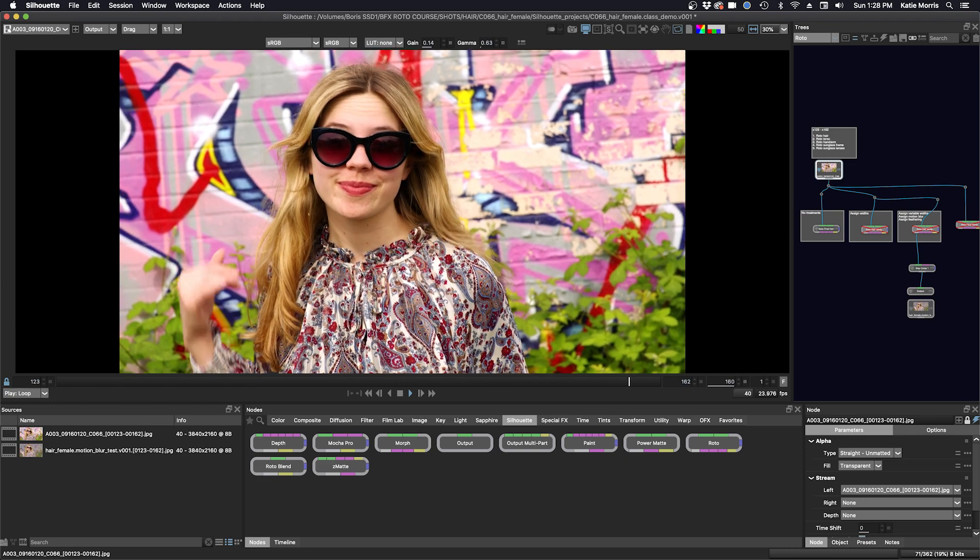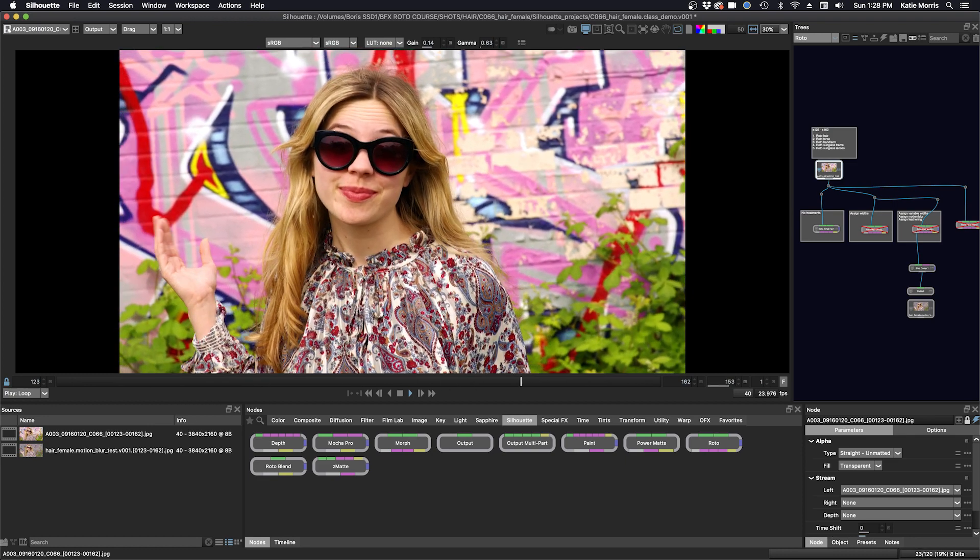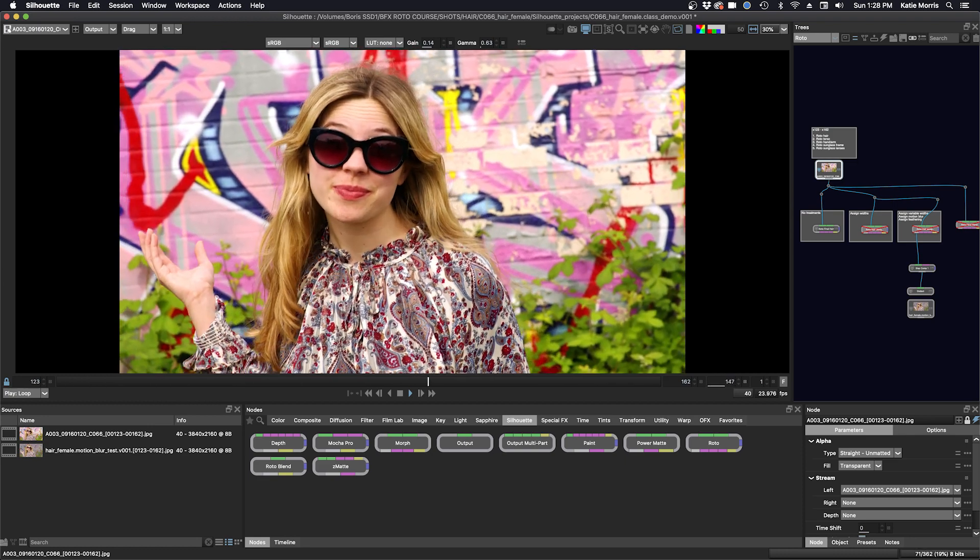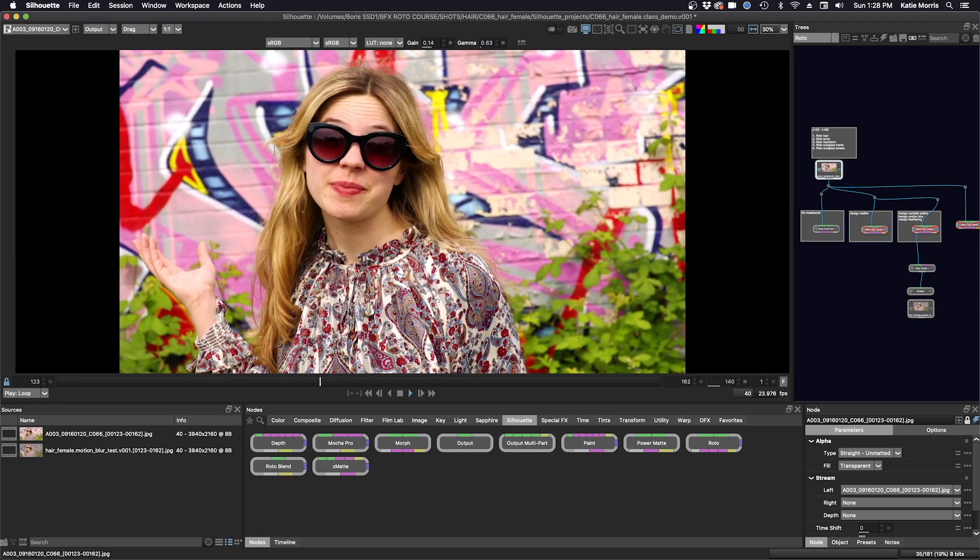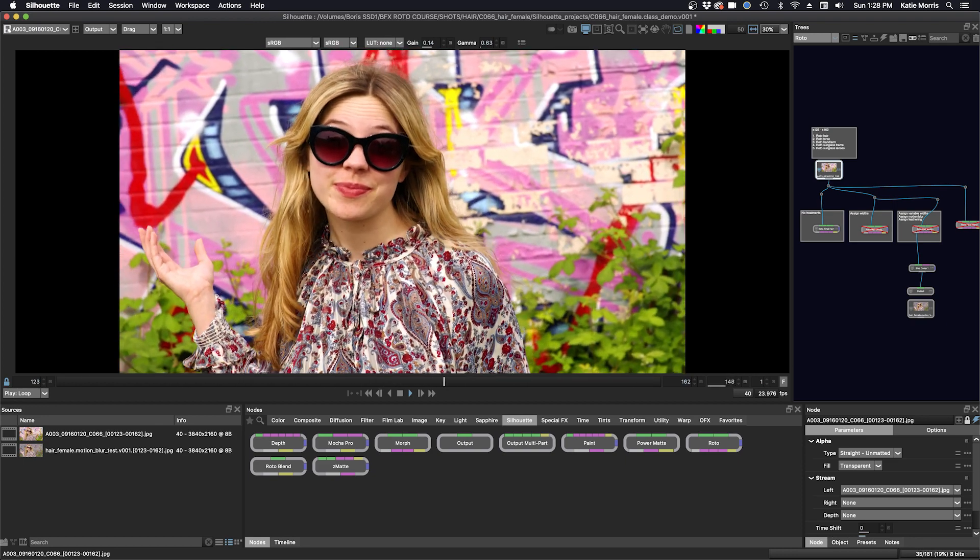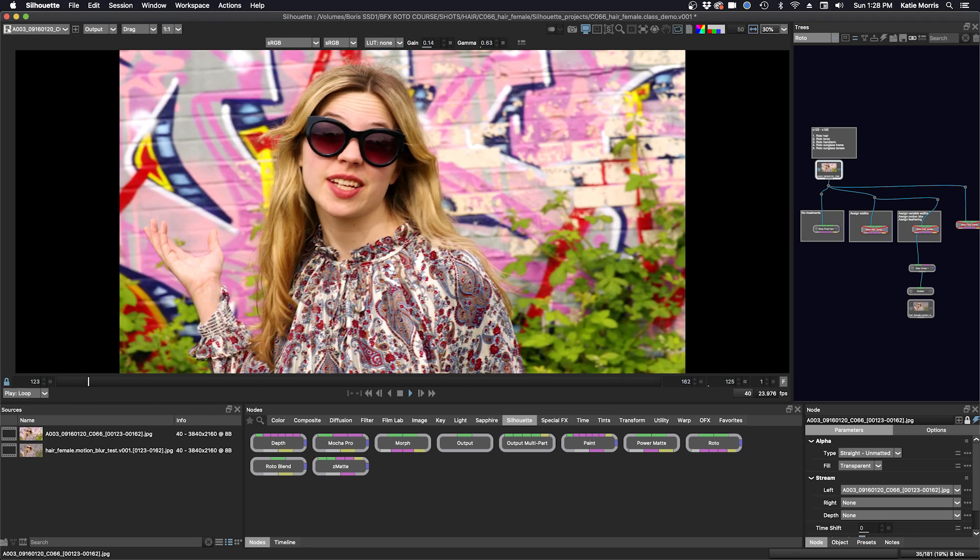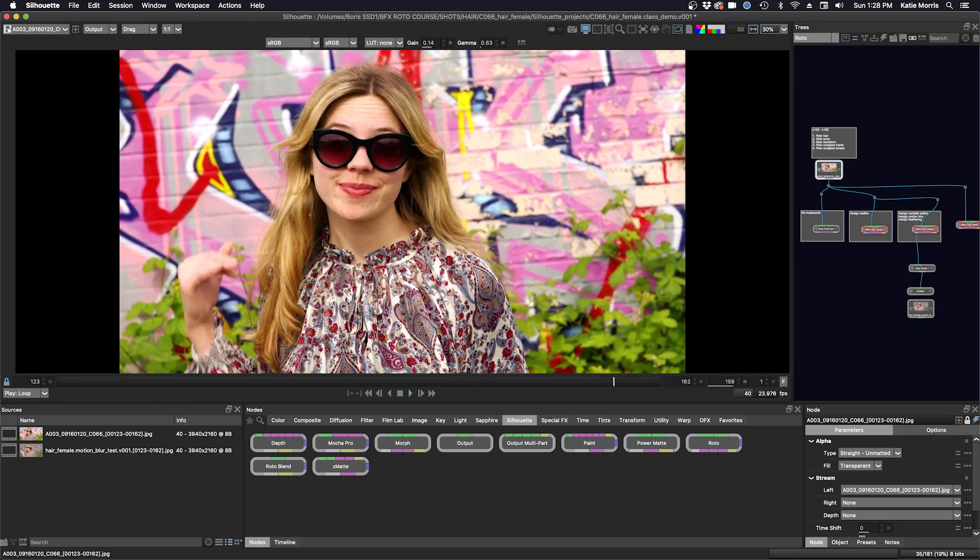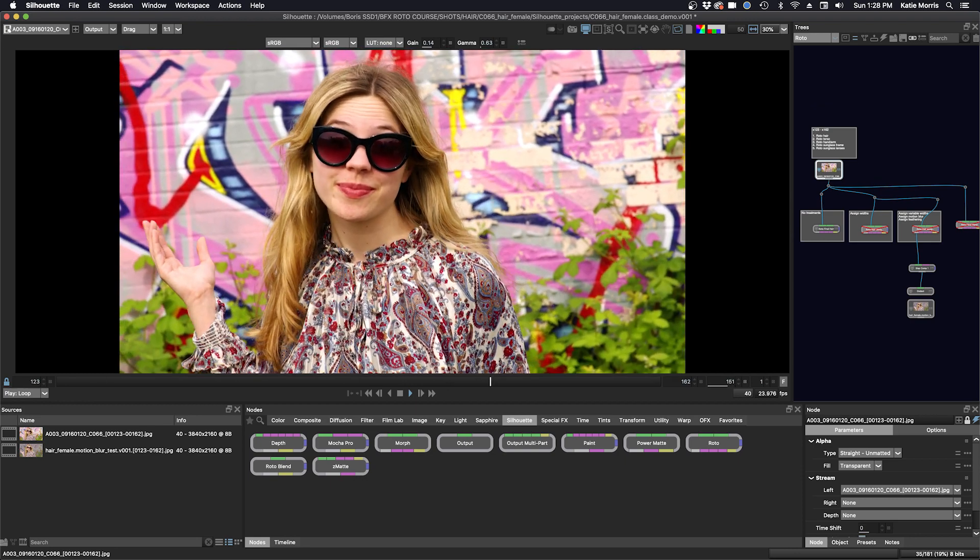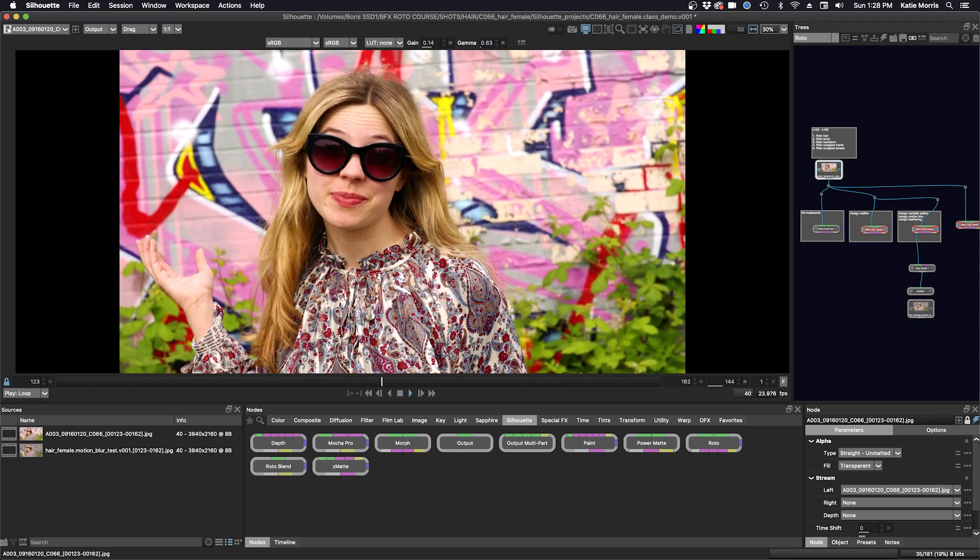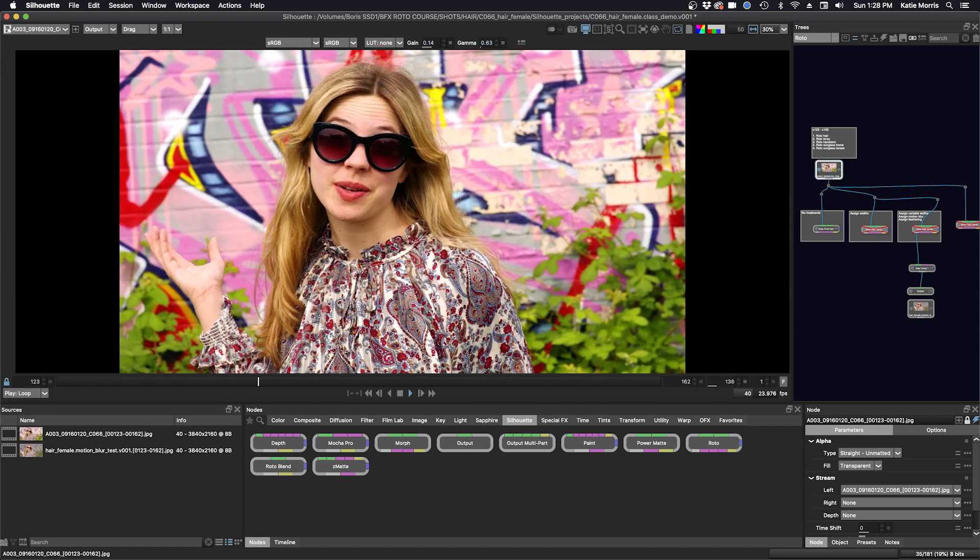So my shot is cashed through and I need to determine my approach. I need to Roto all of her, including her hair. And there's a bit of camera movement and the subject is moving around as well. She moves in X and Y, rotating, and also a bit in Z space or depth. I'm going to try to utilize as much tracking as possible.